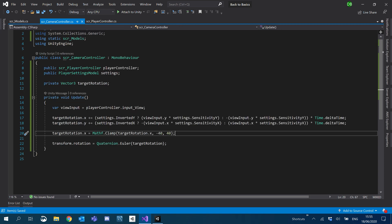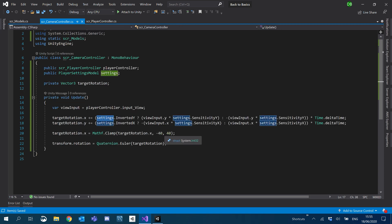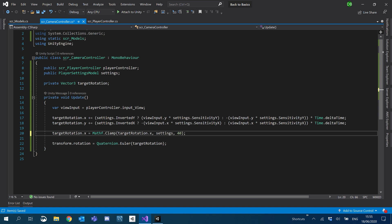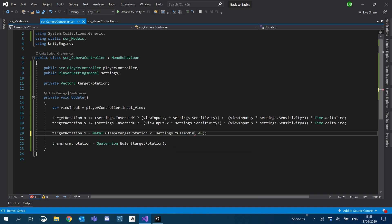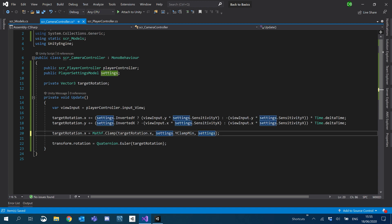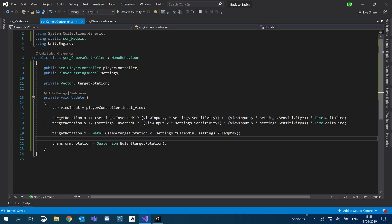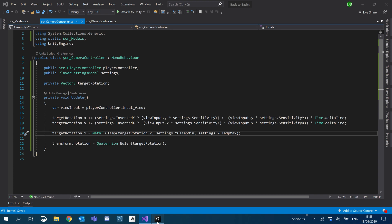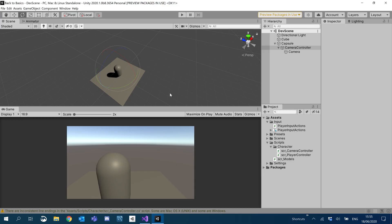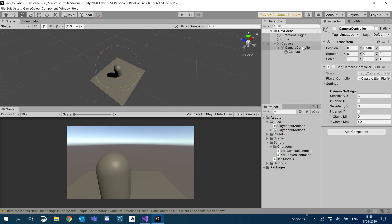Okay. So going back to our camera controller now, we need to use those. So instead of the values here, we'll use settings dot clamp min. And obviously, clamp max. There we go. Nice and clean. And we'll just go through and check that that has worked.